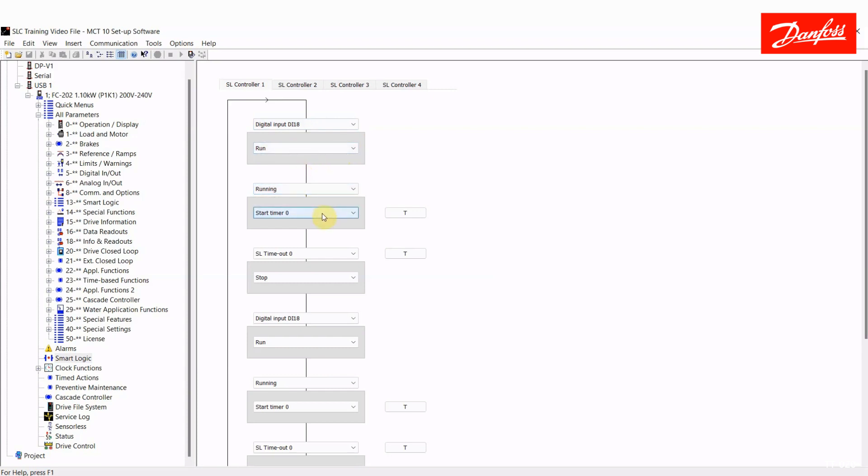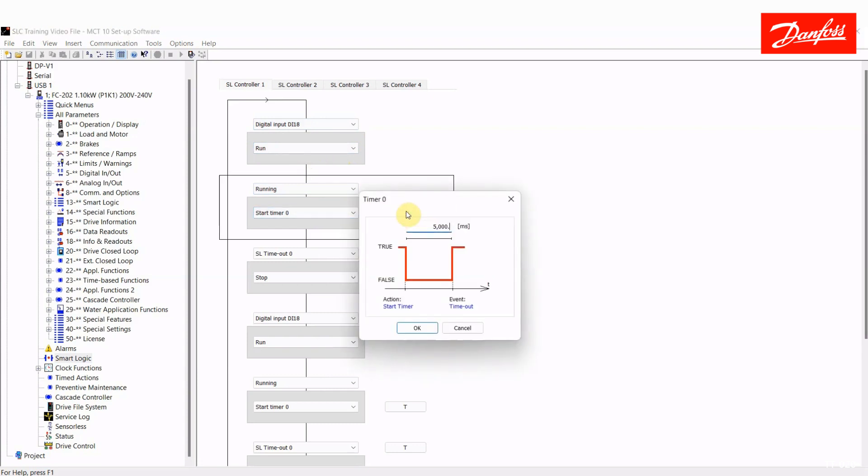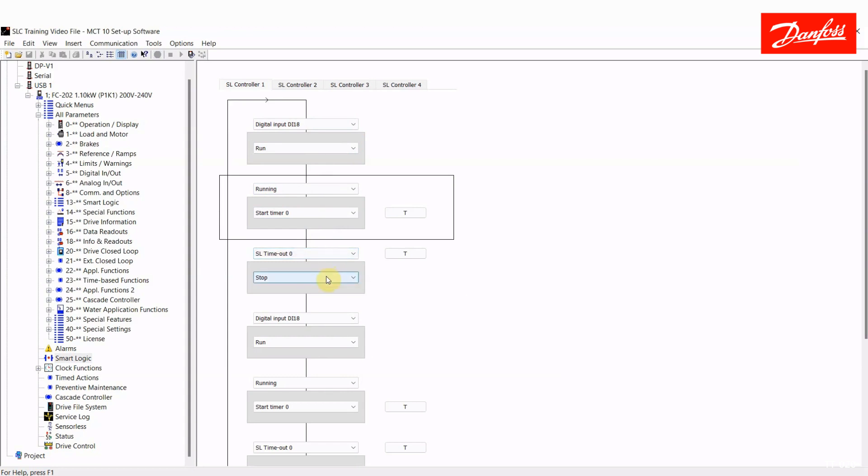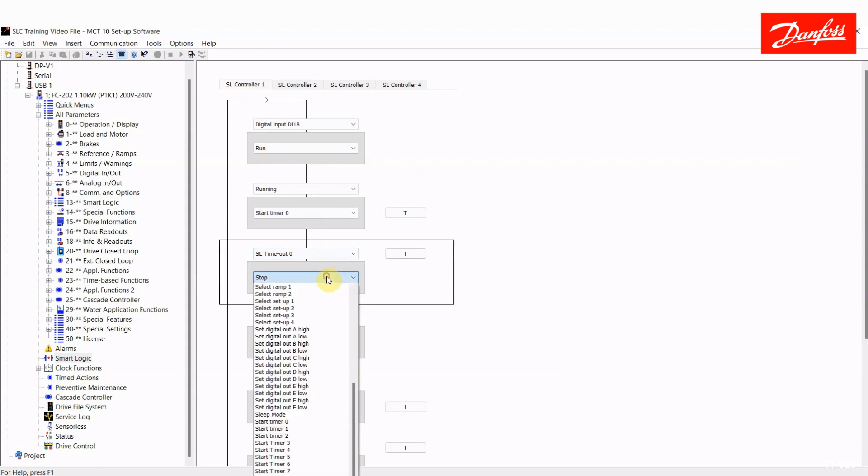So now that it's running, I'll start timer zero. Here's where we can use the timers. Timer zero, and I see they're in milliseconds, is set for 5,000 milliseconds or 5 seconds. I've started a timer and I'm waiting for my next event to happen, which is that timer timing out. So essentially, I'll be sitting here for 5 seconds. Once this timer times out, I'll execute my action, which is stop.